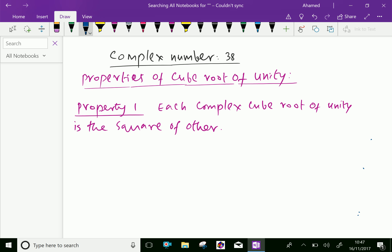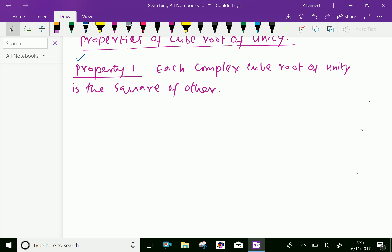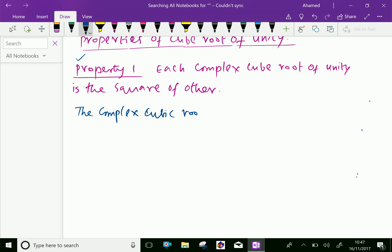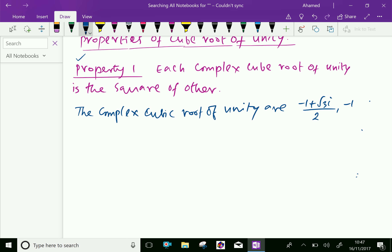Property one: each complex cube root of unity is the square of the other. The complex cubic roots of unity are minus 1 plus root 3i over 2, and minus 1 minus root 3i over 2.